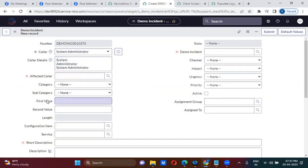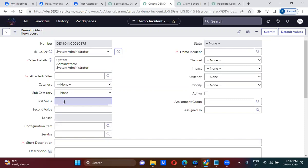The first_value and second_value fields should be editable only for users with the ITL_admin role. For everyone else who doesn't have the ITL_admin role, these fields should be read-only. For the person who has ITL_admin role it should be editable; for the rest it should be read-only. Now, which type of client script do we have to write here?